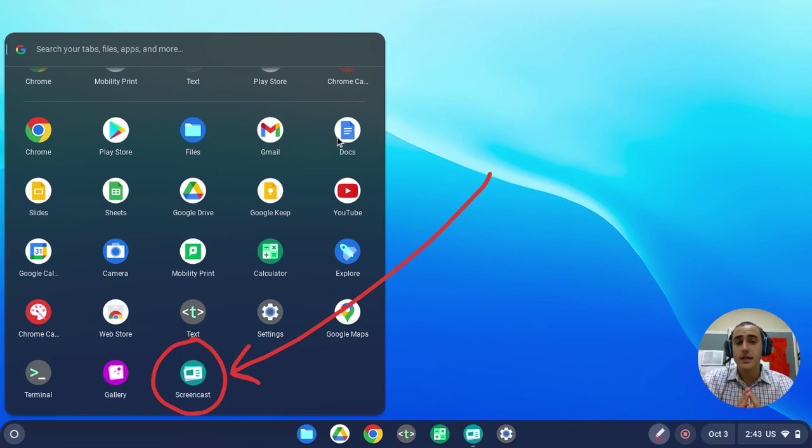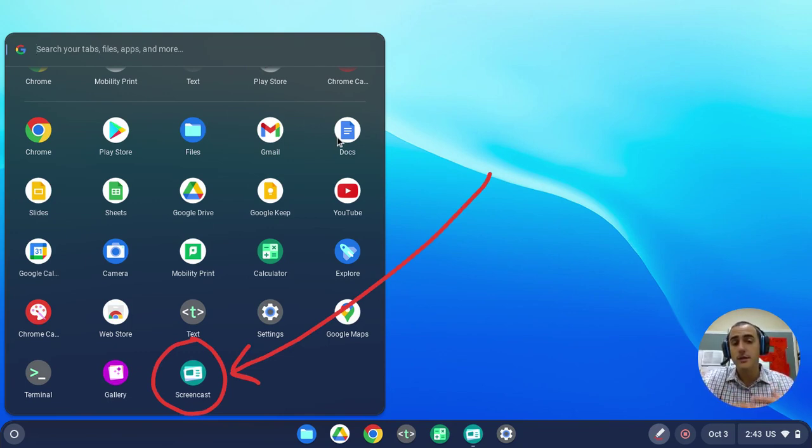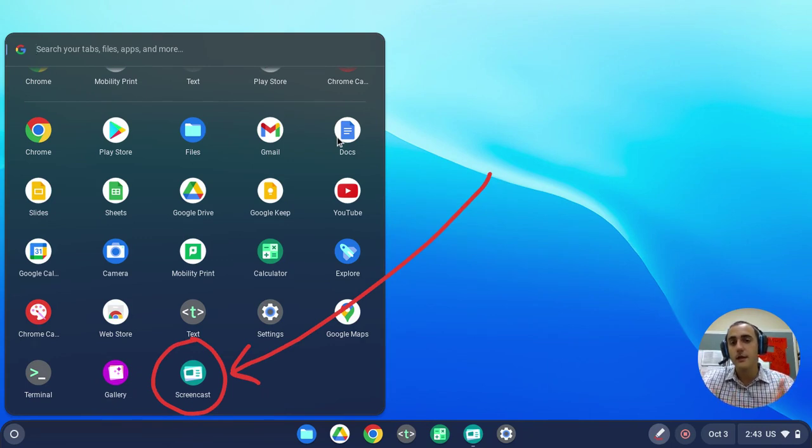If we don't see the screencast app, we want to make sure that the operating system is completely up-to-date, and then we should be able to see the screencast app.